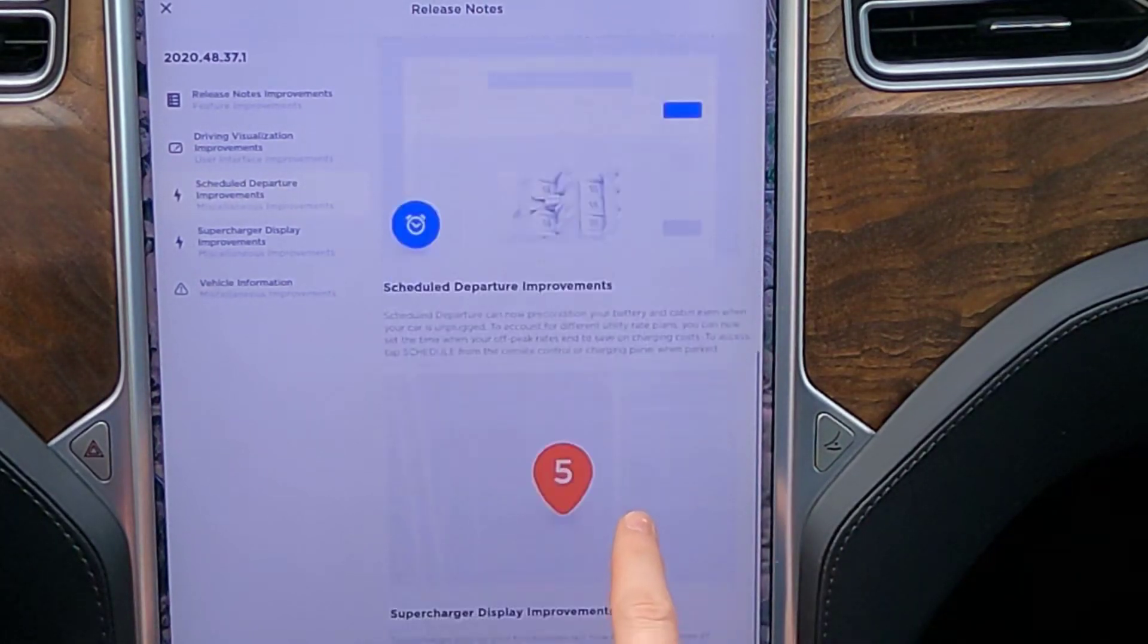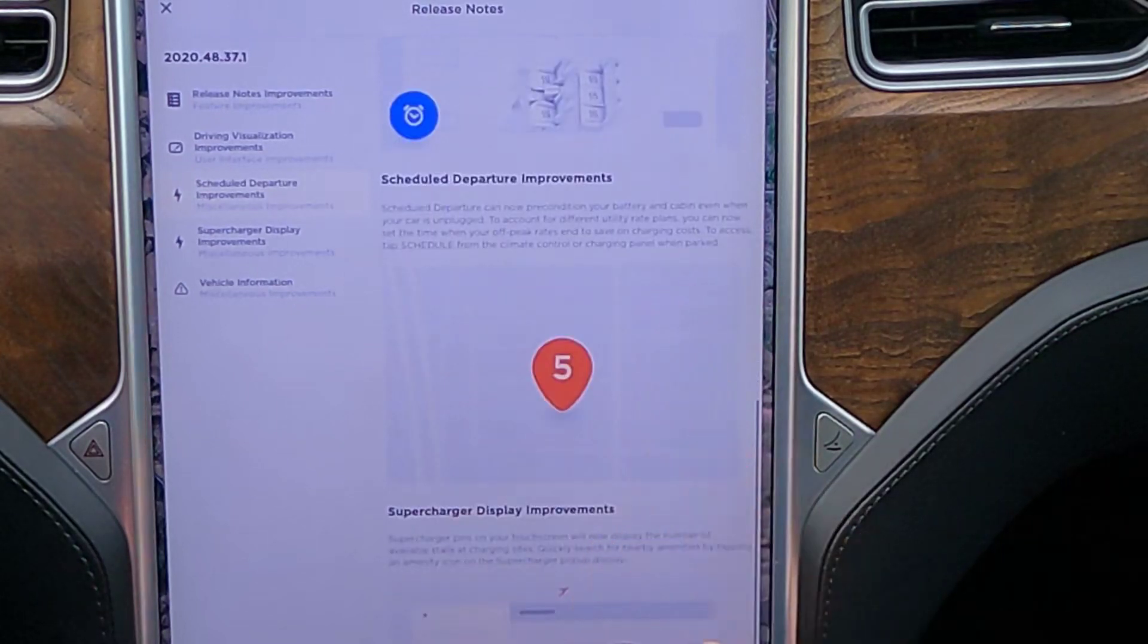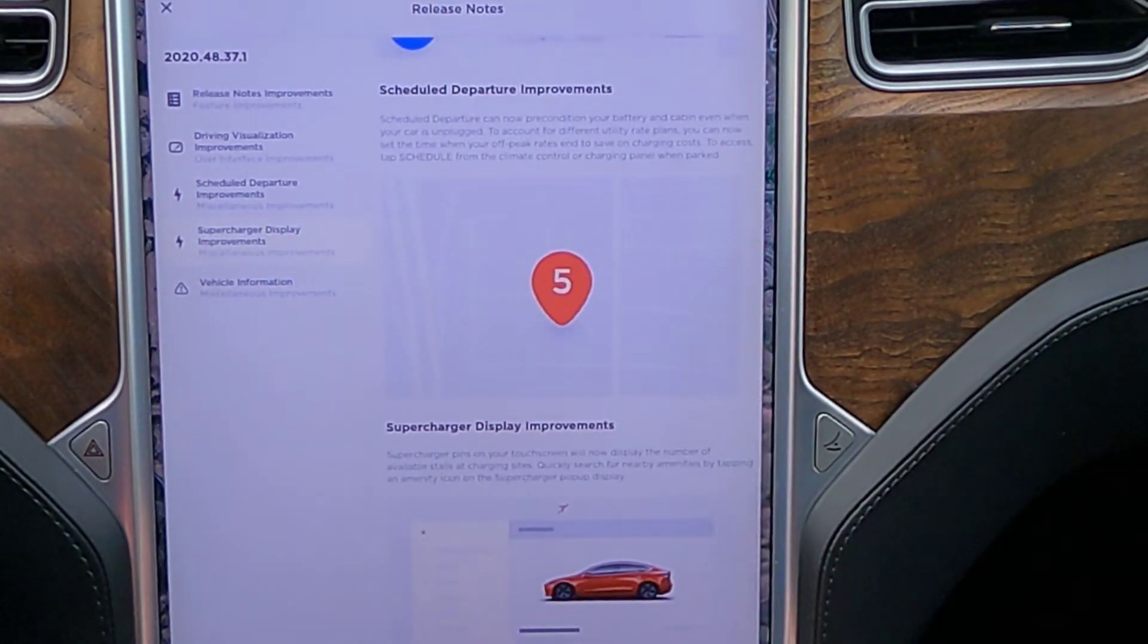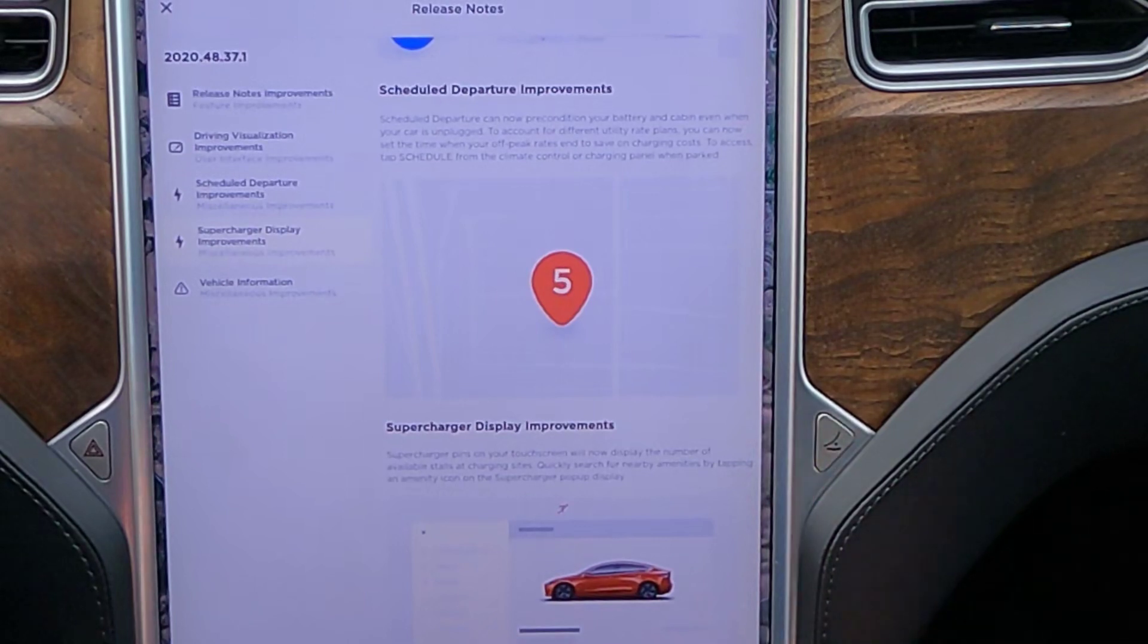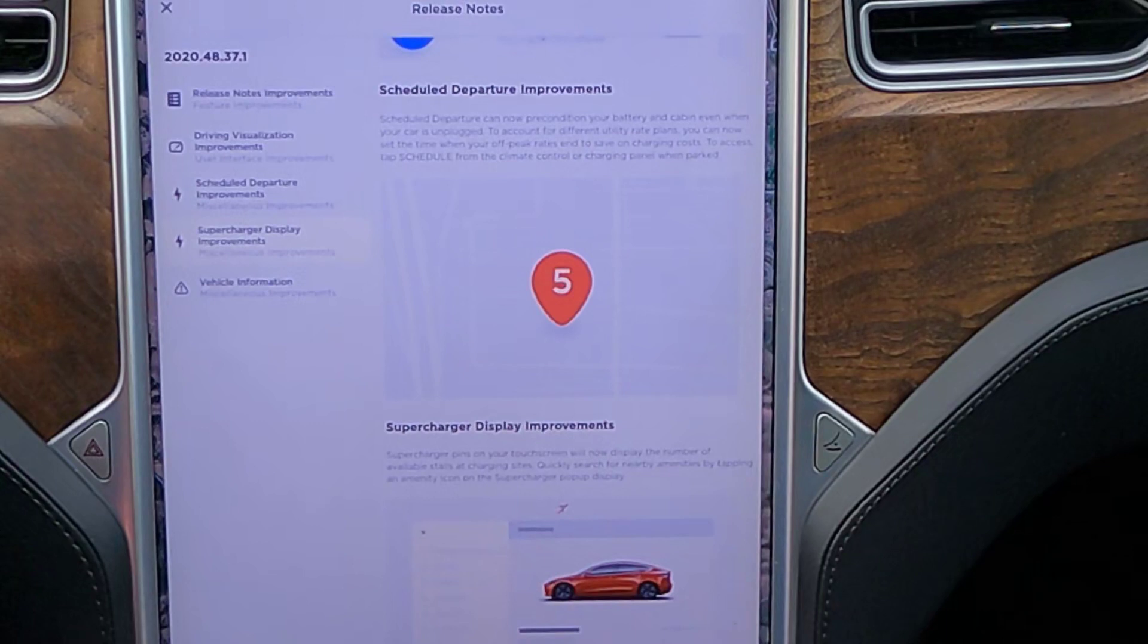Scheduled departure, we already know about. Supercharger display improvements, and the Tesla T being moved. Yep, looks like everything we already know about. So I guess we're just going to call this a bug fix release.